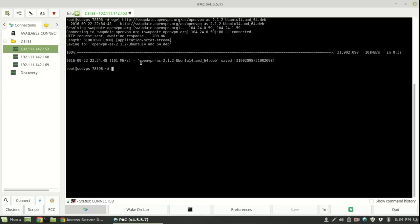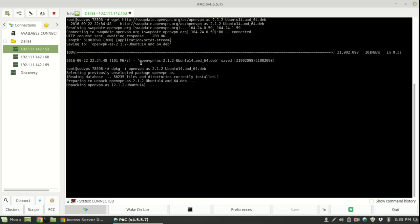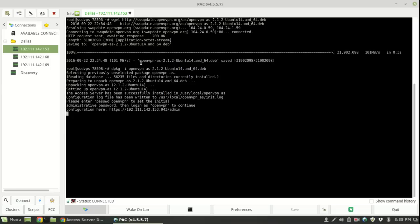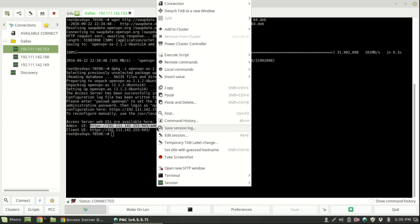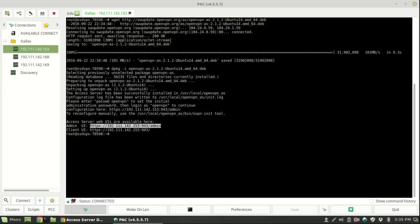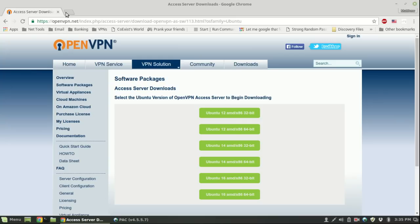Now all you need to do is use the package installer. Use dpkg dash I for install and openvpn.net. It will install to your system. You can see your access server web UIs are available here so we'll copy that and paste it in the browser.